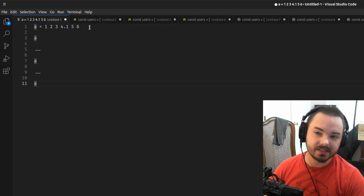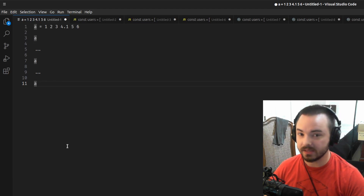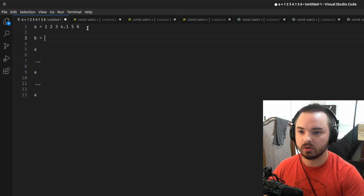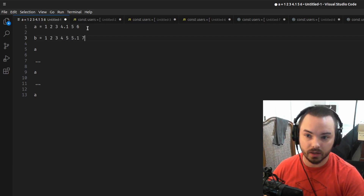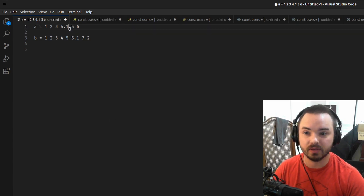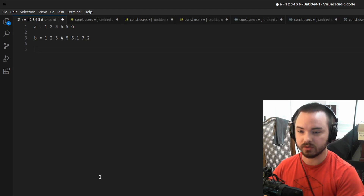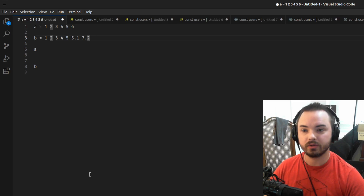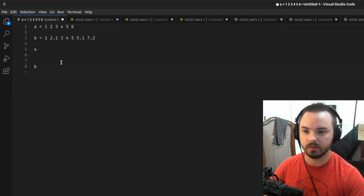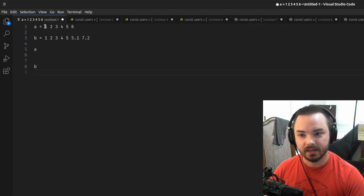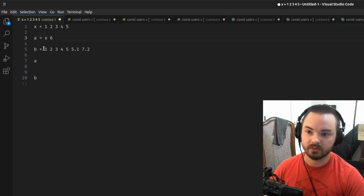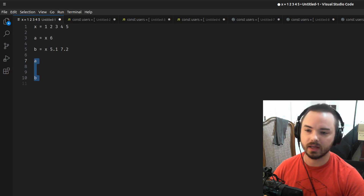The main downside is when you want to do something slightly different from A in a few cases. You either need to make a new function — say B does steps one through five plus a step five-point-one — or you share a lot of the same steps but diverge slightly. Now if you want to change how step one works, you have to remember to change it in A and B, or you'll introduce bugs. The solution is to extract the shared logic into X, so A is X-plus-six and B is X-plus-something-different.